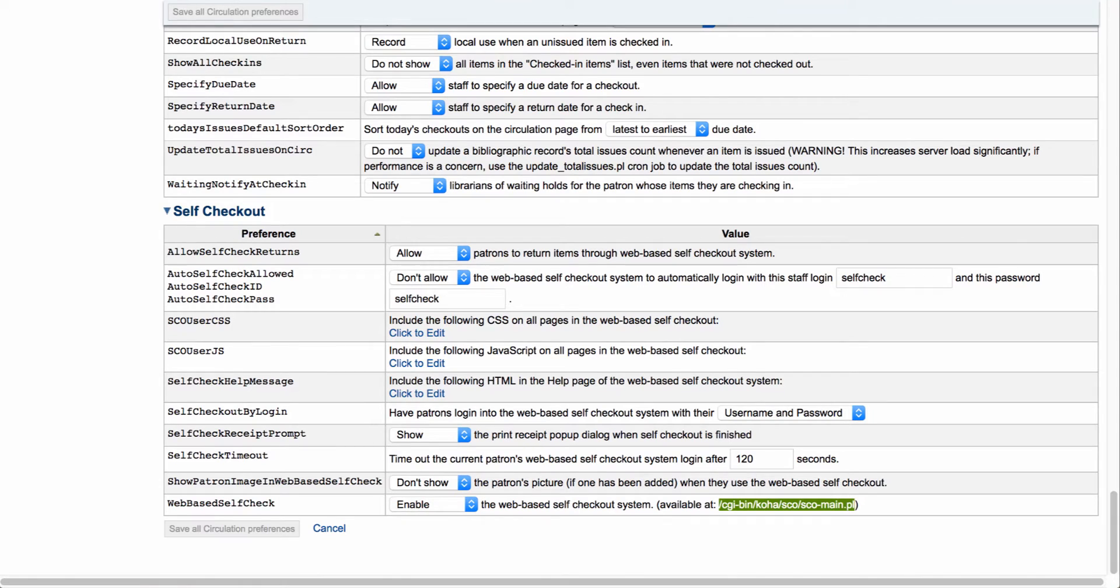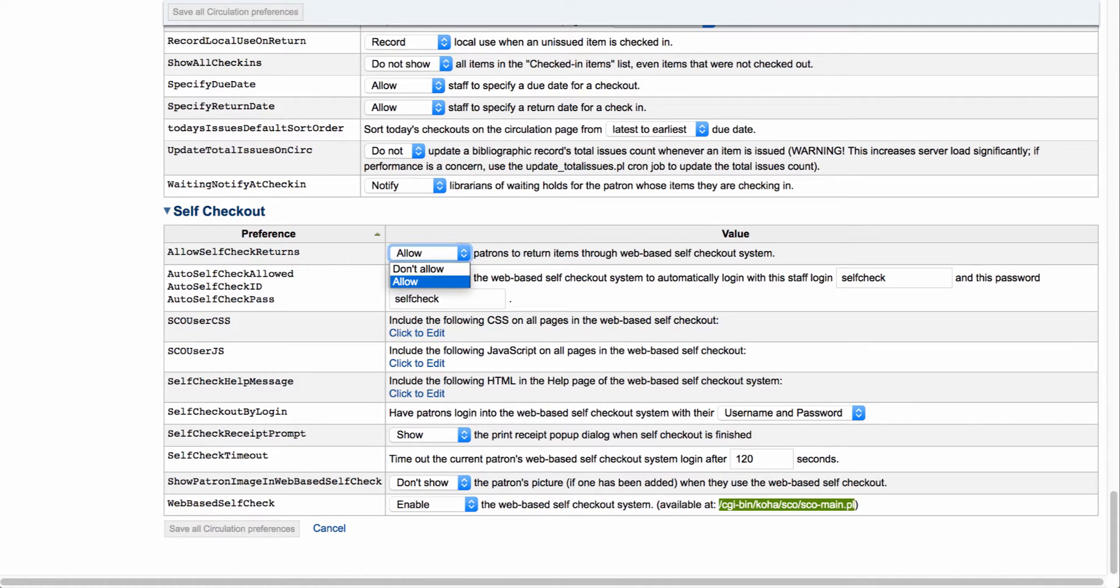Next, let's take a look at some of the other features. The first one is asking you if you want to allow self-check returns. If it's set to allow, patrons will be able to return items through the web-based self-checkout system. So they can log in, return an item, and log out.